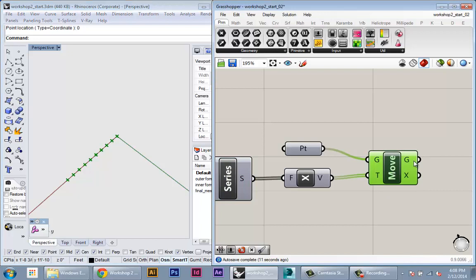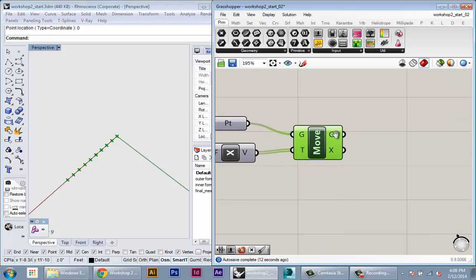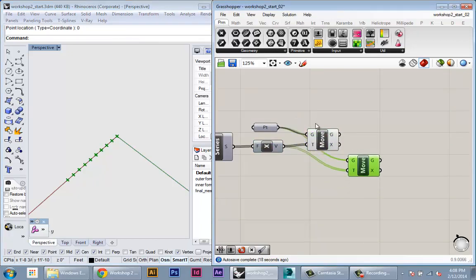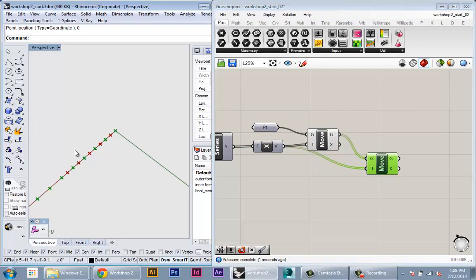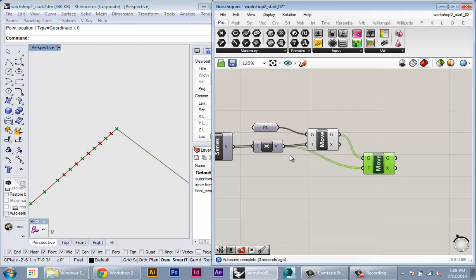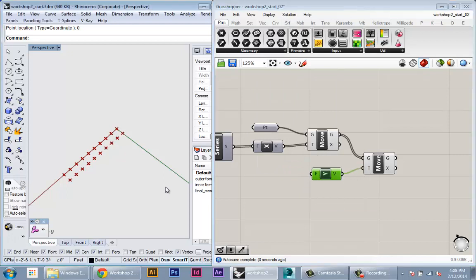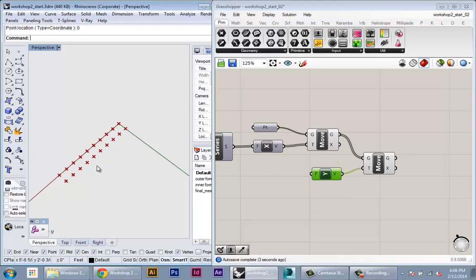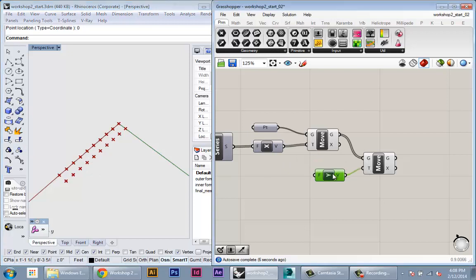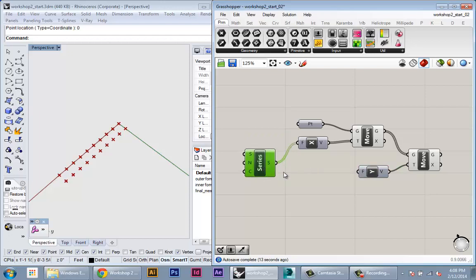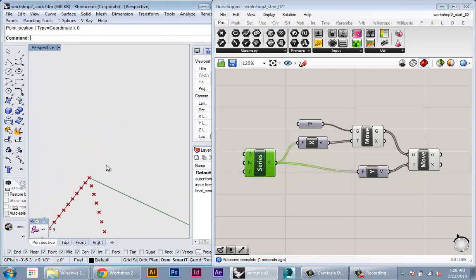So once we have that geometry, we can plug it into another move node. So I'm just going to copy and paste the move, plug the geometry here. And this time, instead of moving in the X direction, I want to move it into the Y direction. So I'm going to create a unit Y vector, plug that into here. See, it's the same thing again. It's moved all of those points by one. Here, I'll just use the same series component to drive the Y vector because I want to always have the grid be square. So as I change these parameters, I want both dimensions to change. I'll plug that into here.